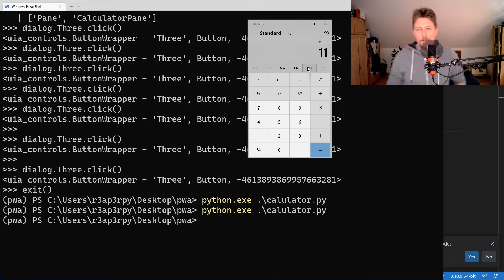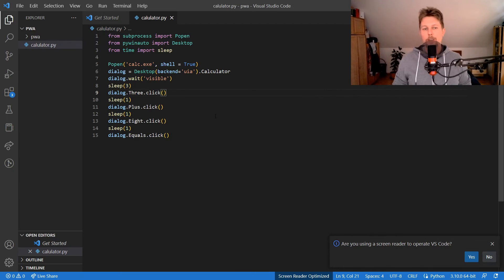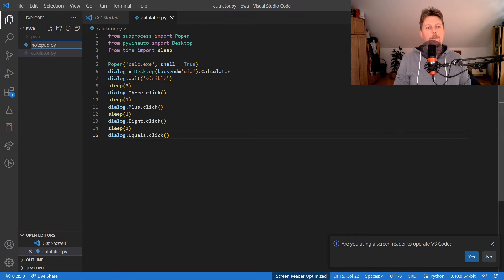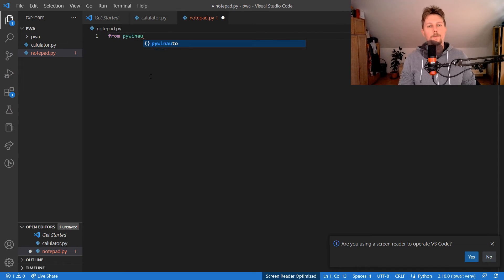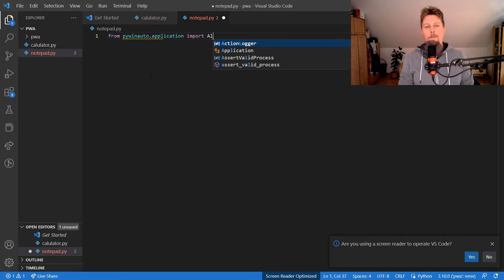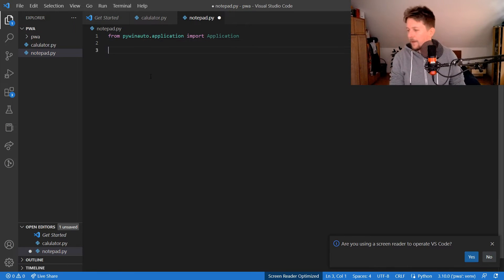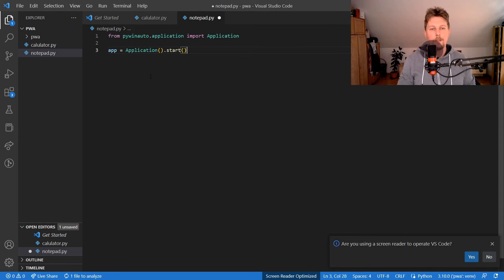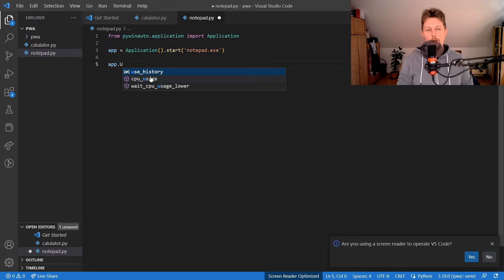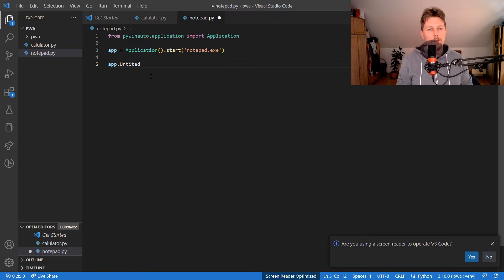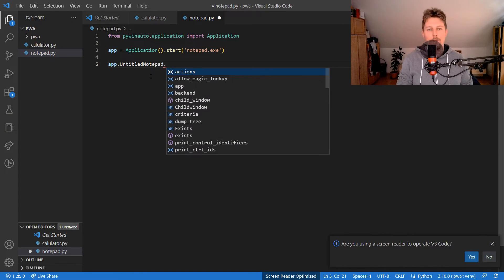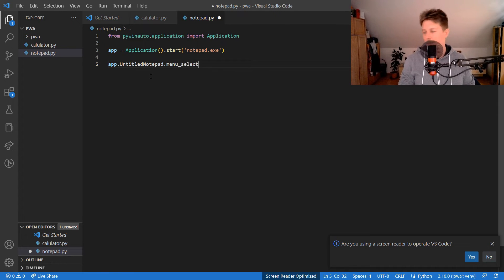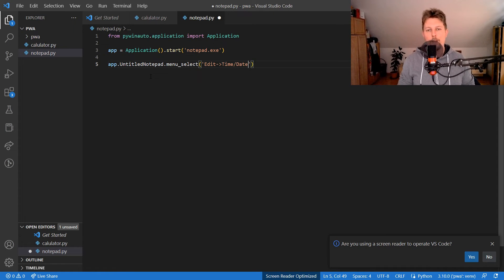Now let's automate a different application — Notepad. In notepad.py, from pywinauto.application we import Application, create our app by calling Application().start('notepad.exe'), and then refer to the Untitled Notepad window.